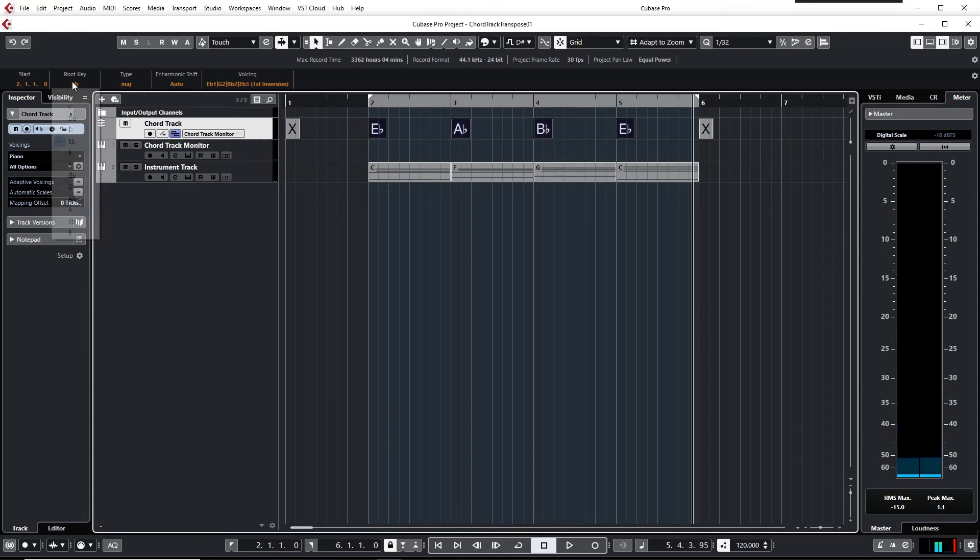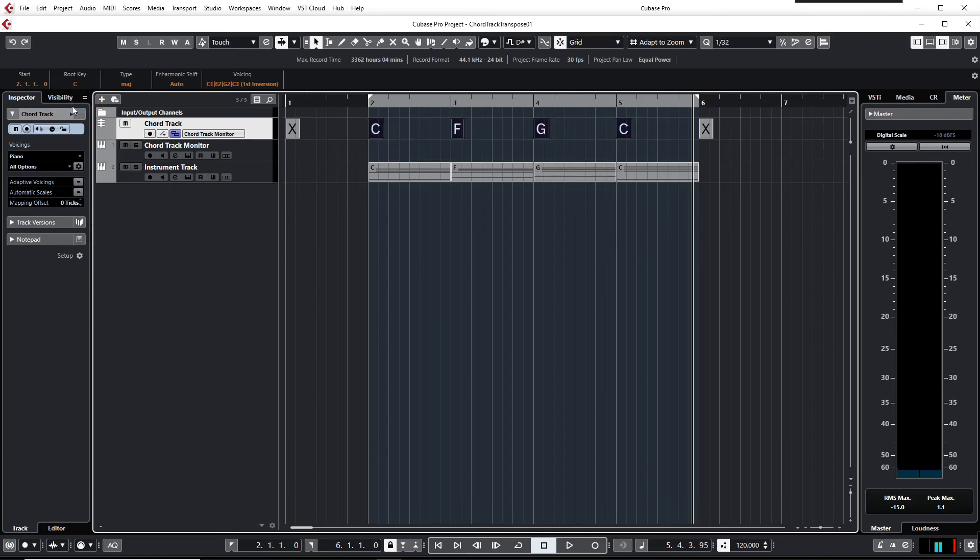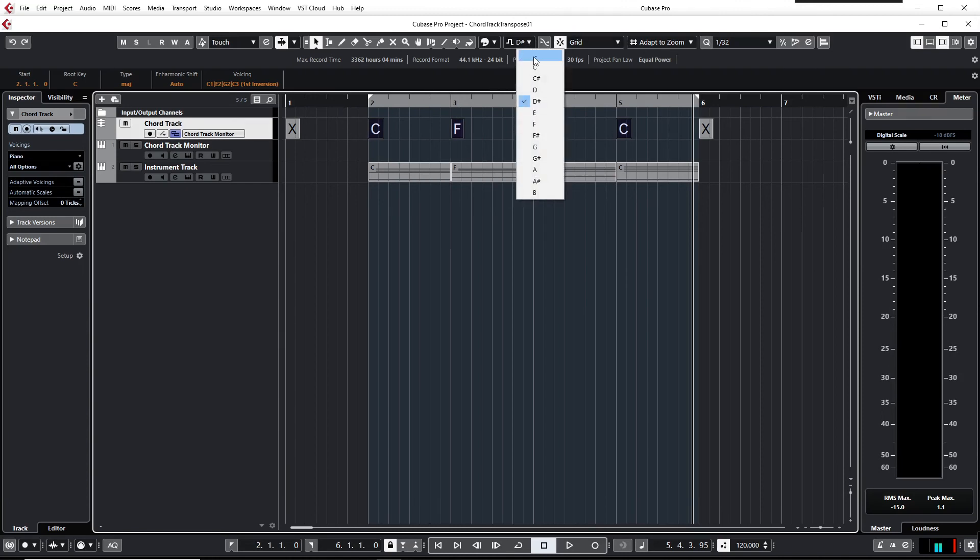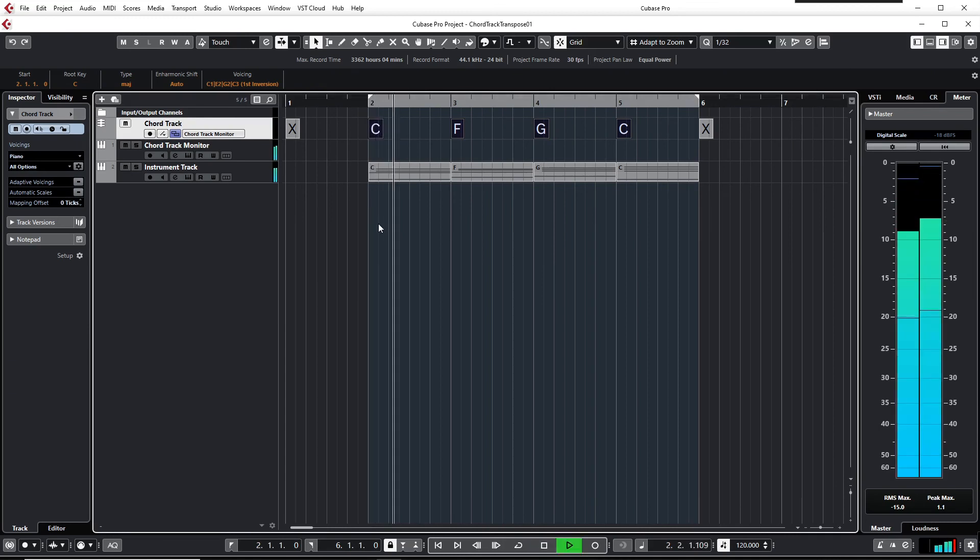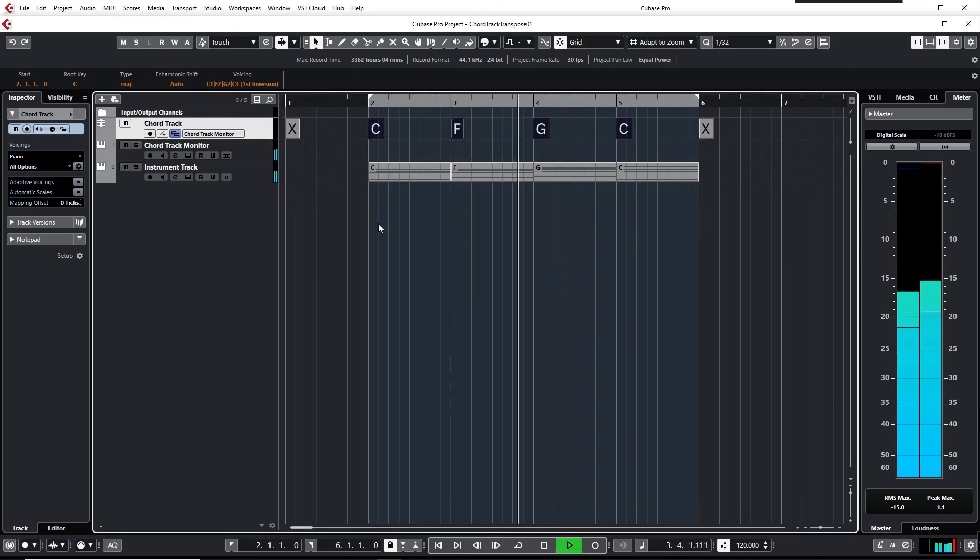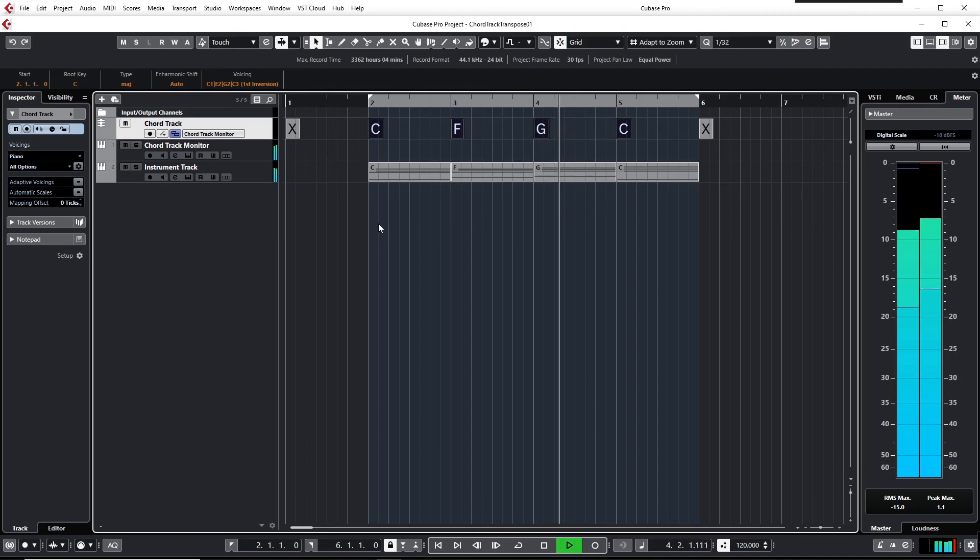And of course it can be switched back quite easily again. Just select the root key to C. You see the 1-4-5 is switched back to C major. And if I unselect the project root key, we'll hear it's back to C major again.